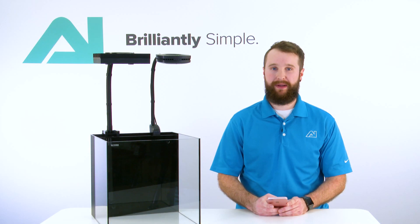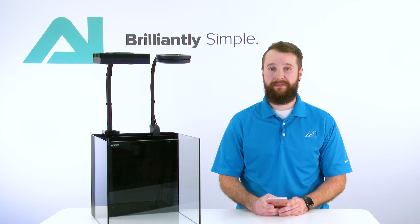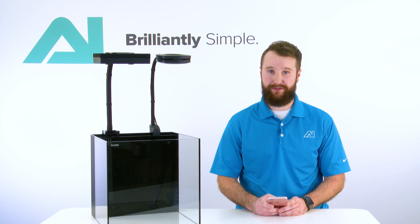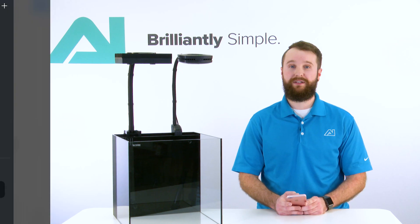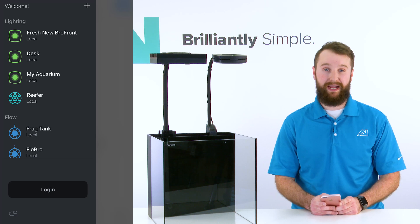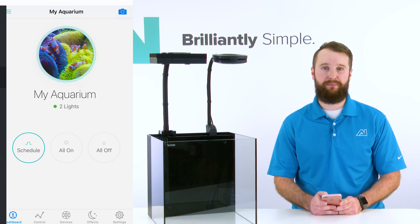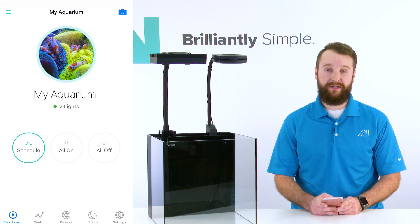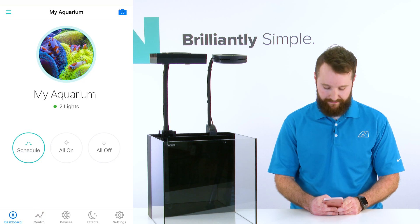Hey, this is Kate with Aqua Illumination. In this video I'm going to show you how to move and edit a point in your MyAI schedule. Once you select your MyAI app, you're going to select your tank name, and it's going to bring you to your dashboard.